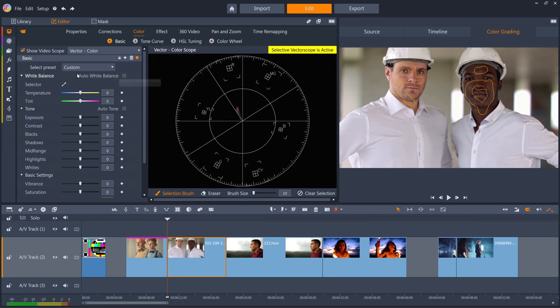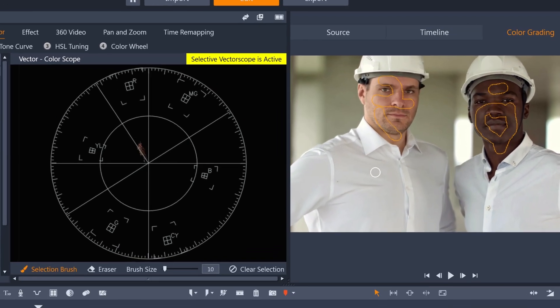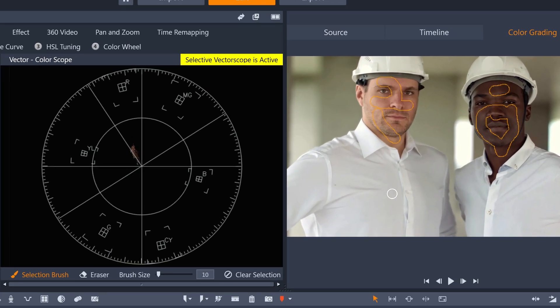So in this instance, we can white balance to the brightest parts of one of the shirts, which you can see has made the shirts whiter, and also pulled the skin tones onto the skin tone line.